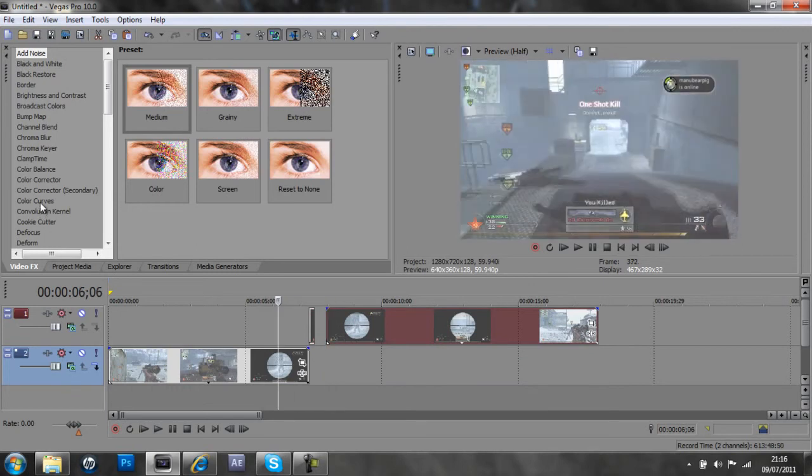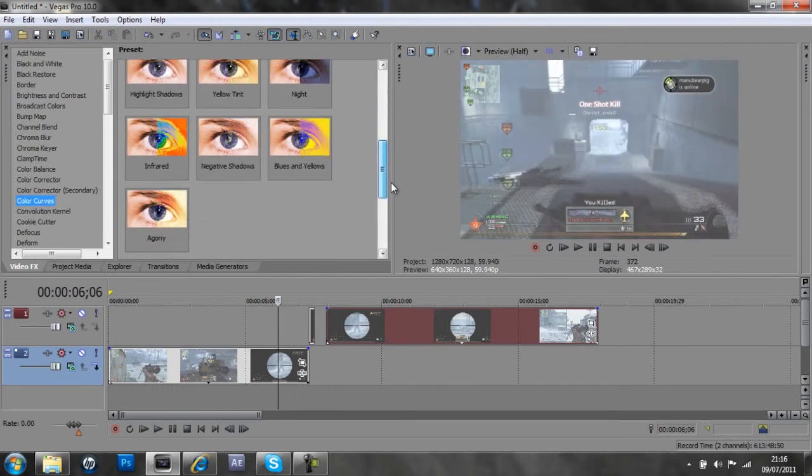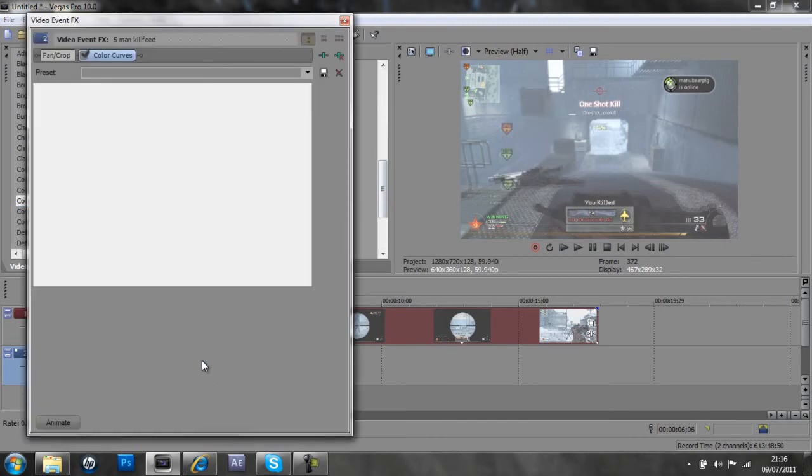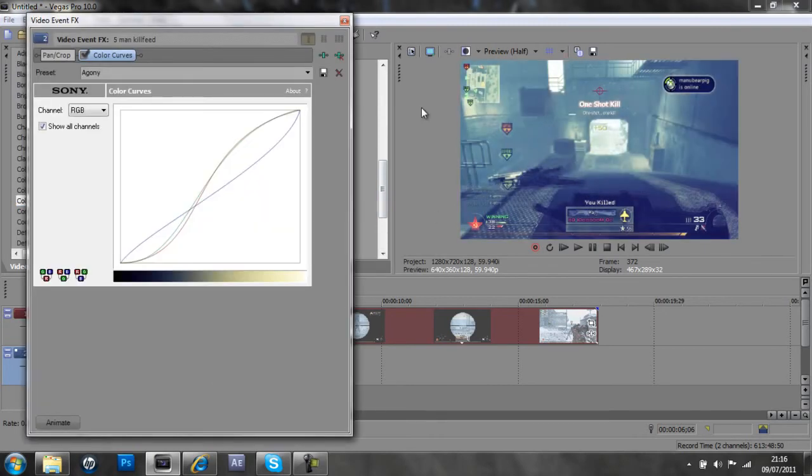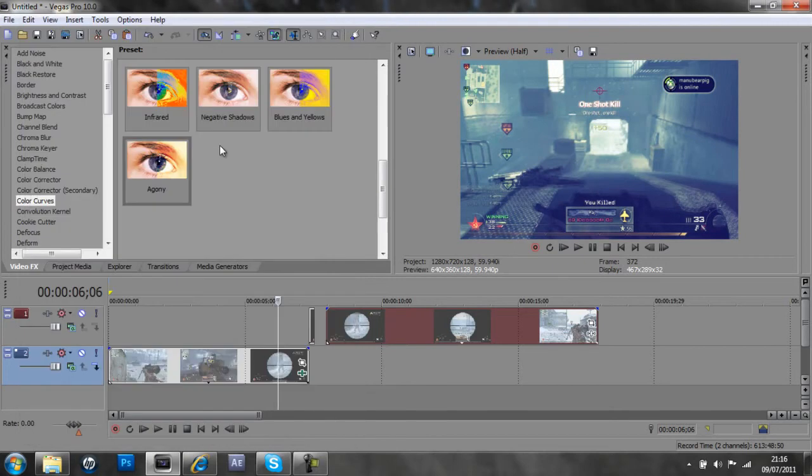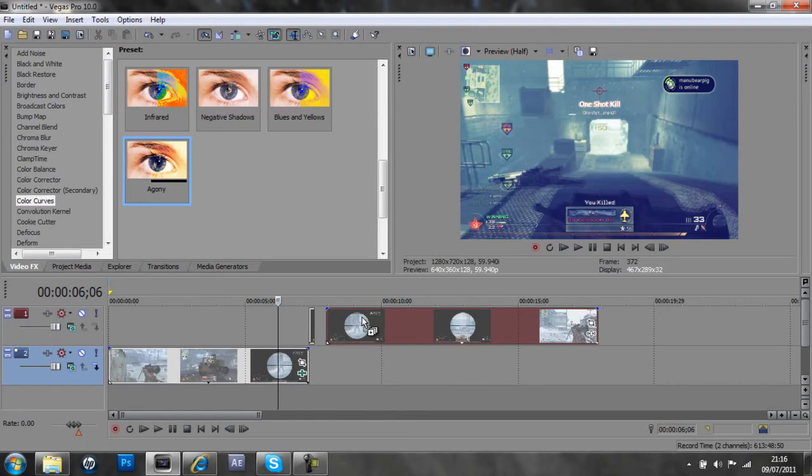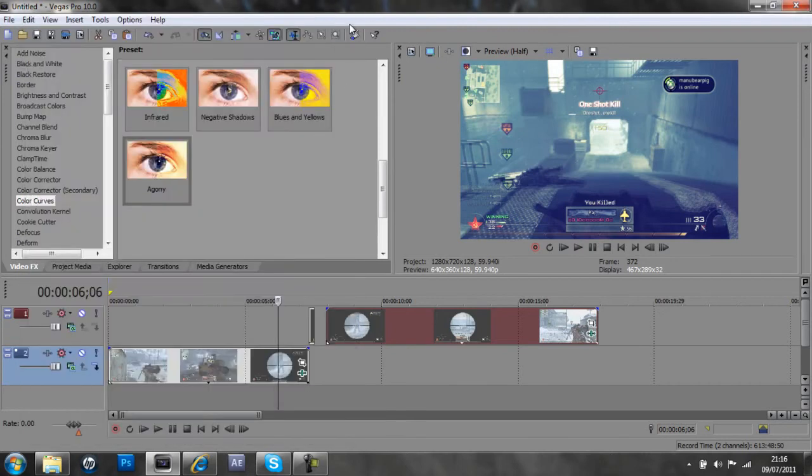And first I'm going to add some colour correction actually, which I've made myself. I've named it Agony because it's similar, so it makes it darker and it looks really nice. I'm just going to add those to all of the clips.